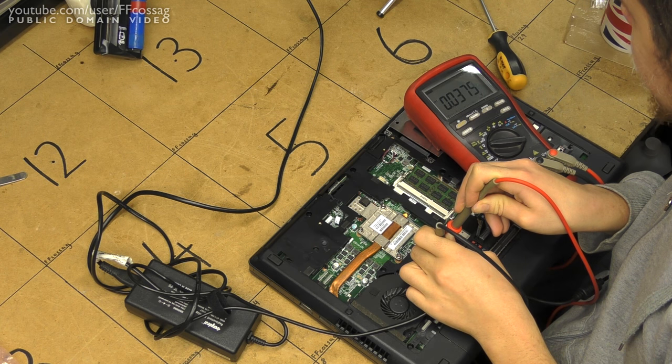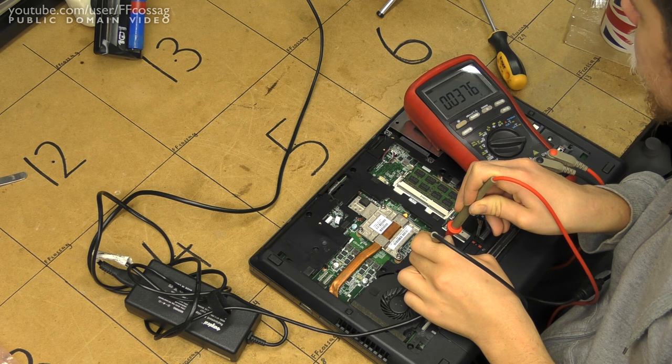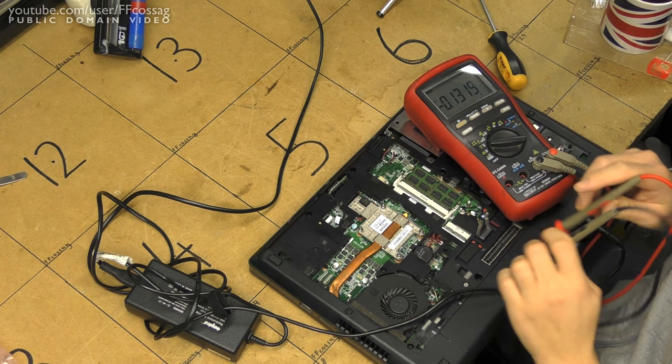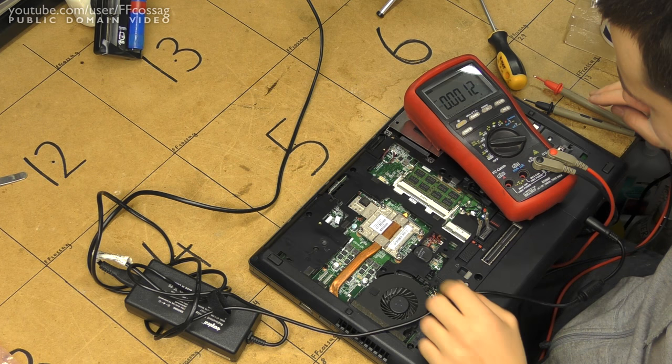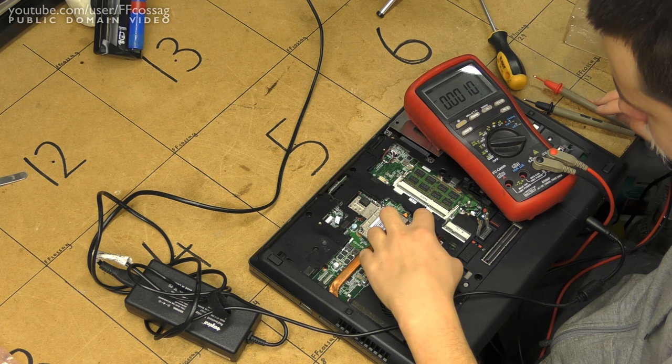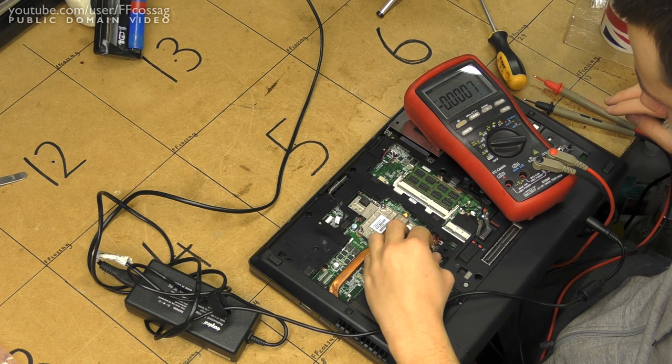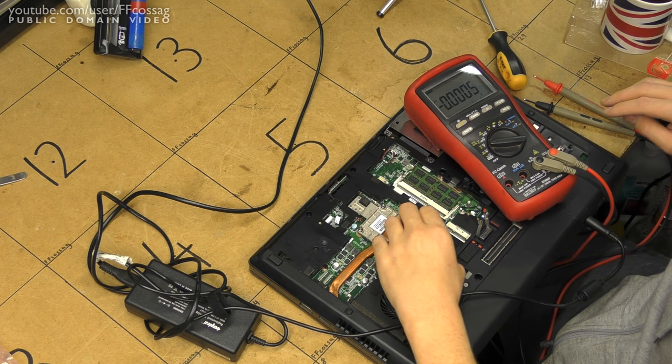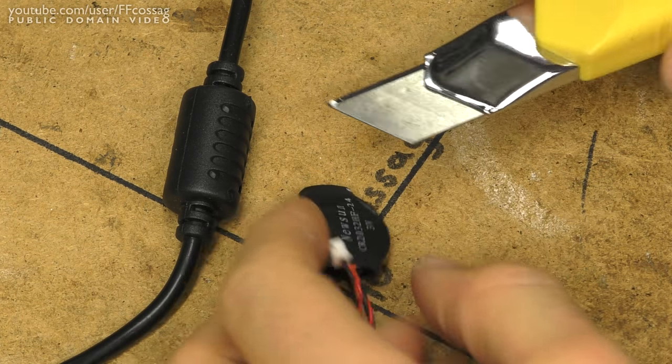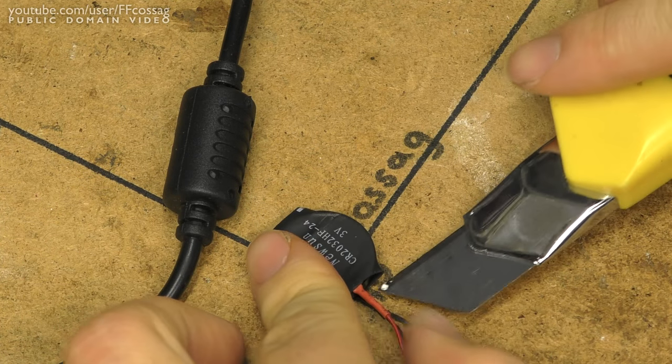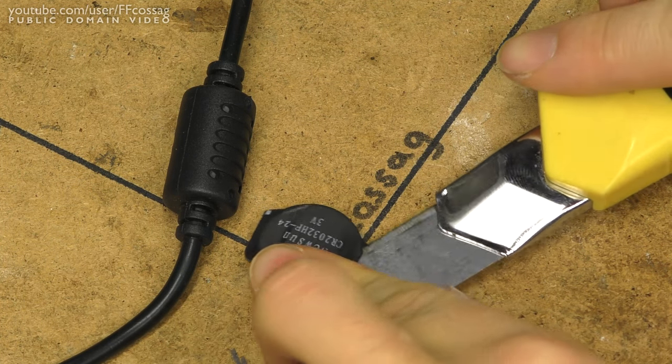0.875 volts. Yep, that's a very dead CMOS battery. So I'm just going to slap a new one in. Nothing more to it. And let's see if they decided to make that easy or difficult.